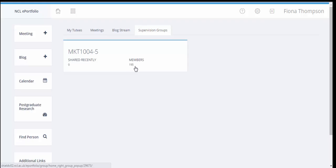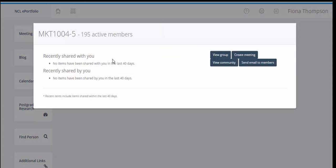Now Fiona lectured twice a week and asked the students to reflect on the content of those lectures and to share those posts with her as the supervisor in the supervision group. And so when we click into the group and we then click on view group we'll be able to see all the members and then the content as well.